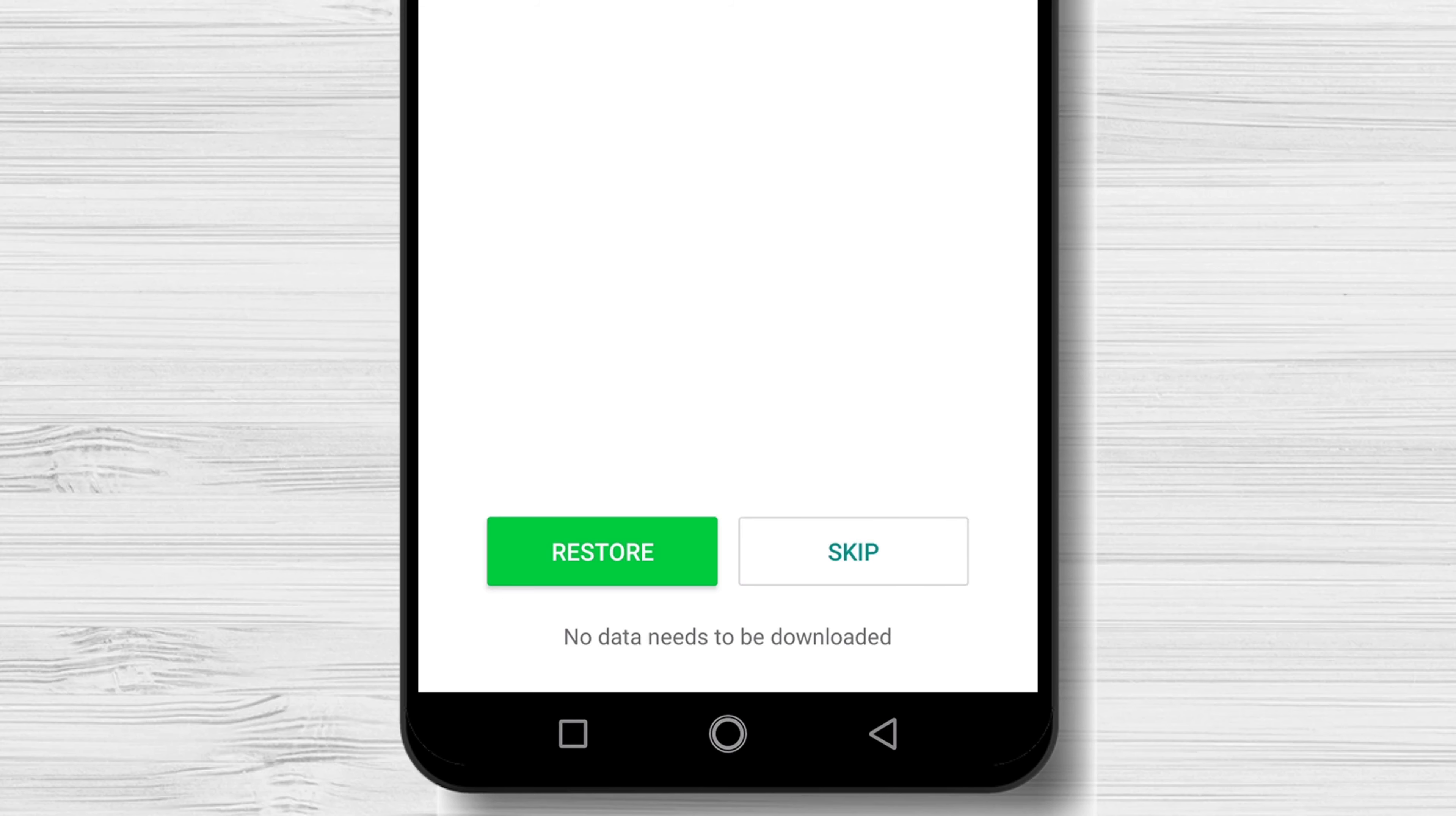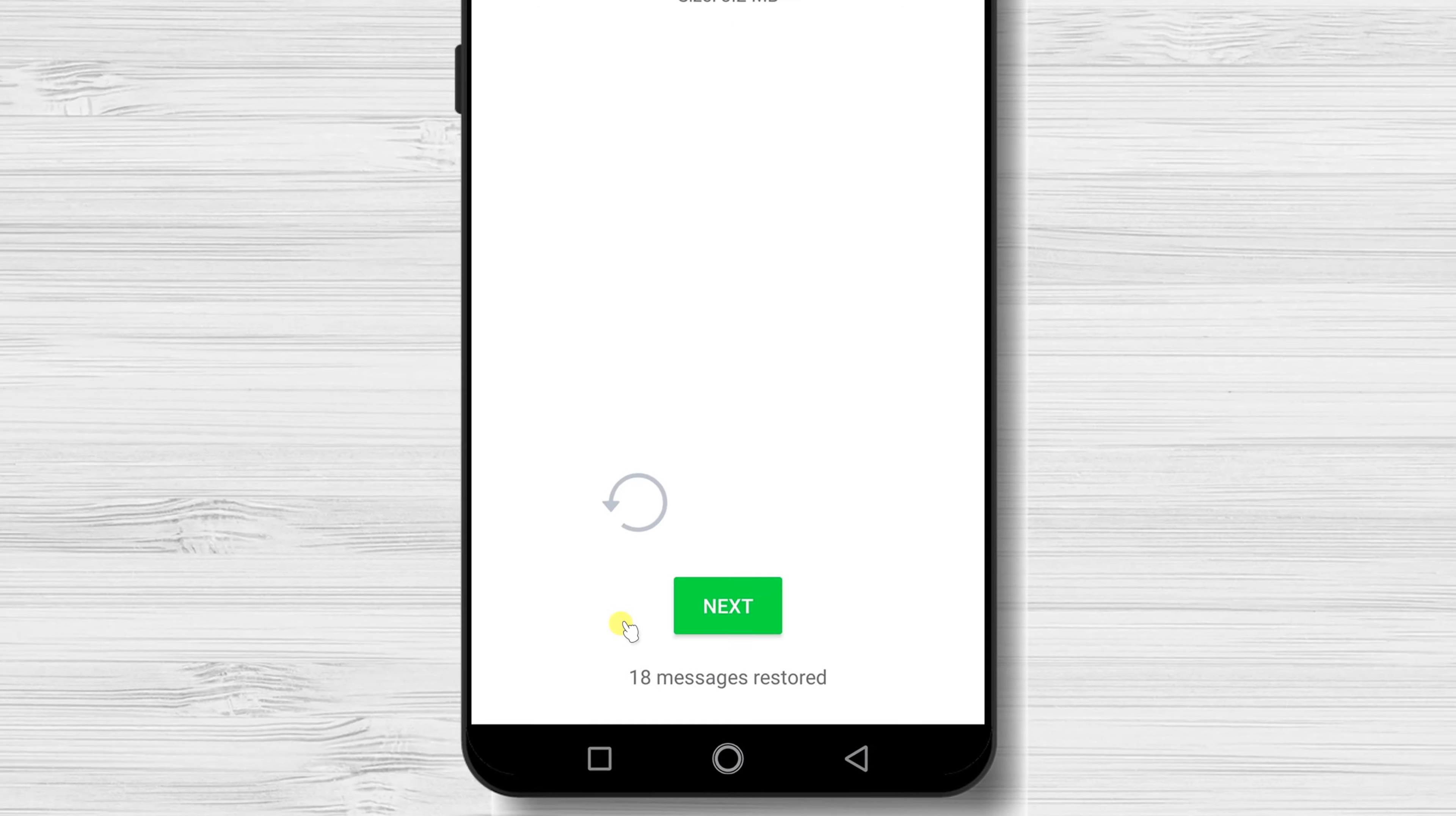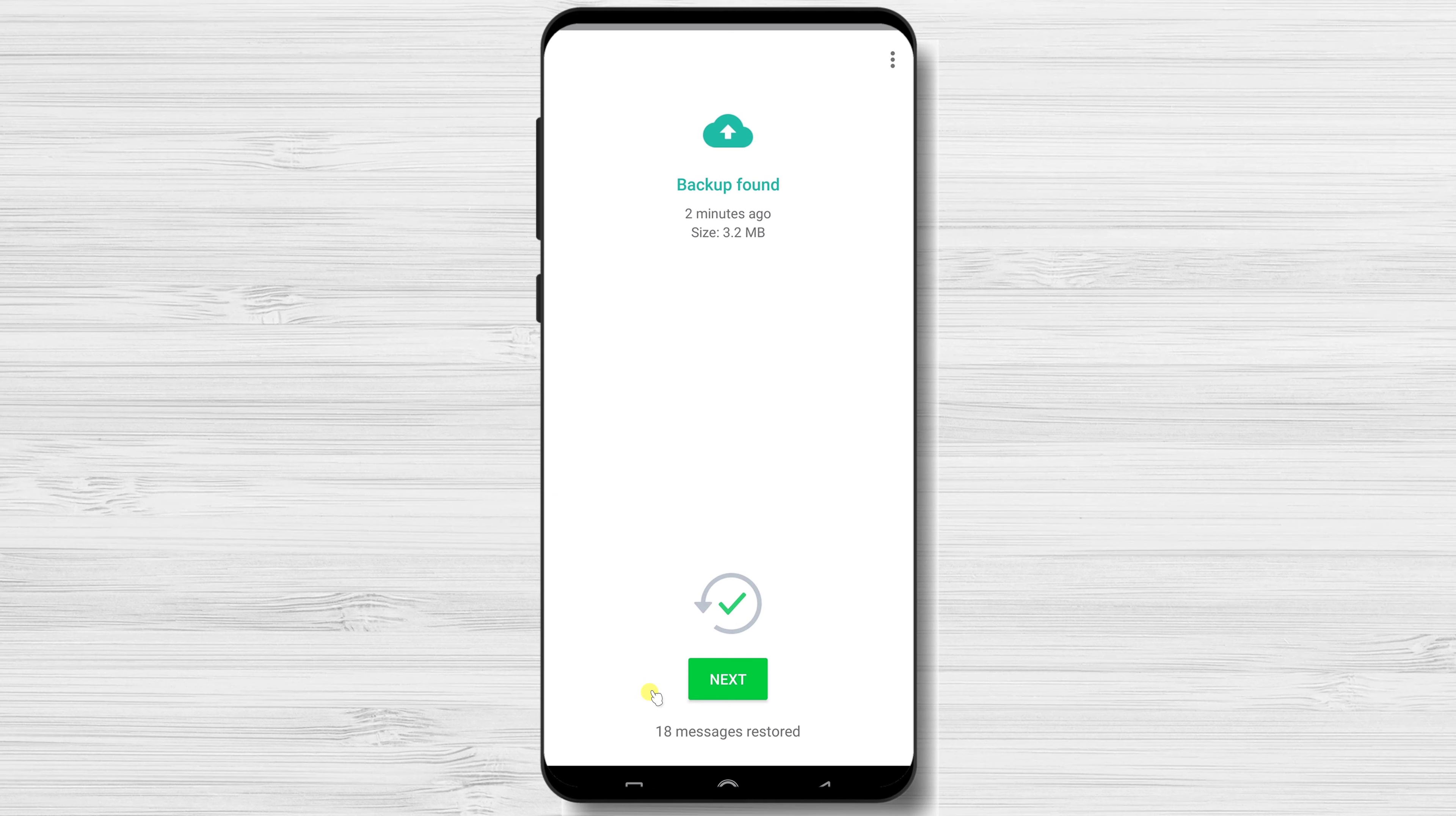Now the backup is restoring. You have now restored the messages. Continue the installer until you get to the end and see the messages.